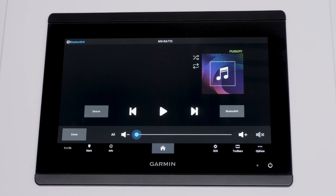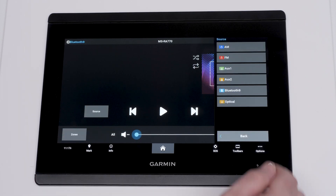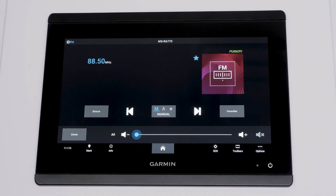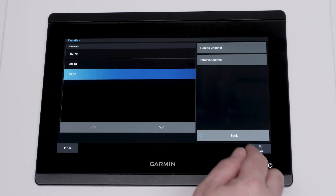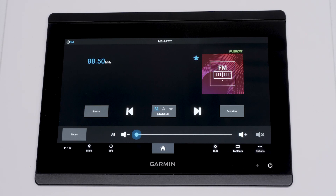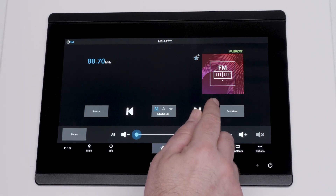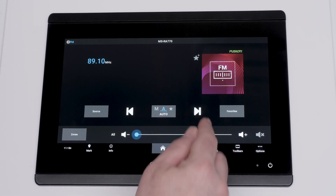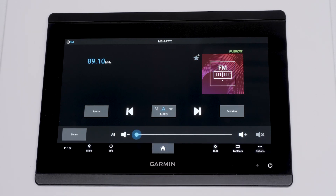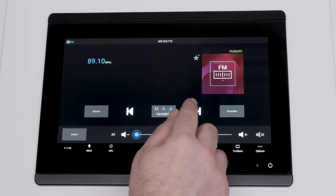Now let's select the FM source. You will see a few different buttons. The favorite box will show you all of your saved stations. There is an M for manual tuning, an A for auto tuning, and a star for favorites at the bottom of your screen. Manual tuning will allow you to change the station to the next frequency. Auto tuning will move to the next available station. The star will cycle through your saved stations.